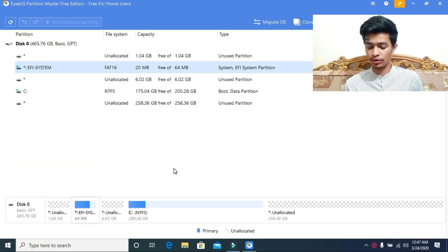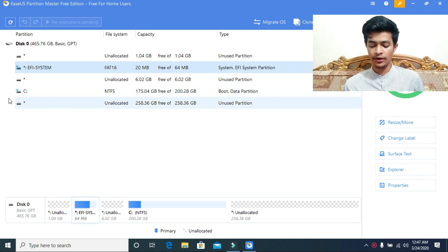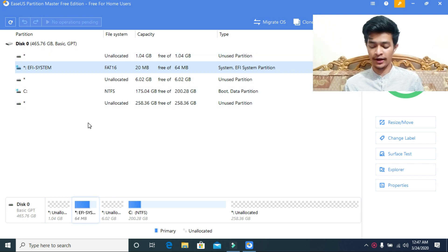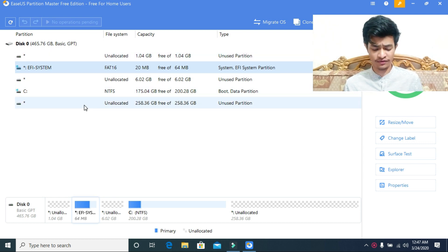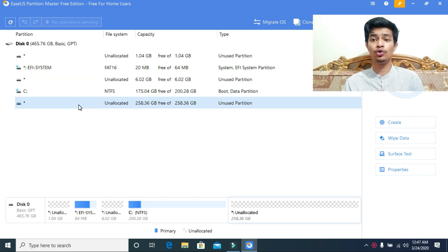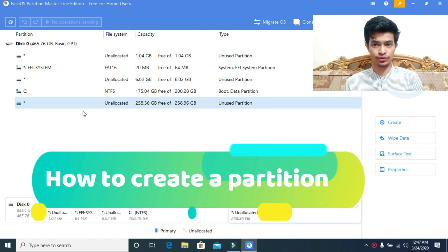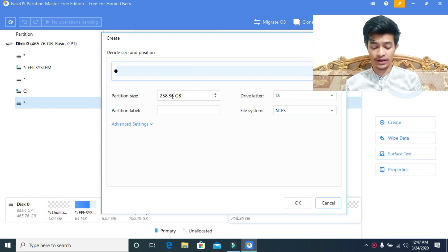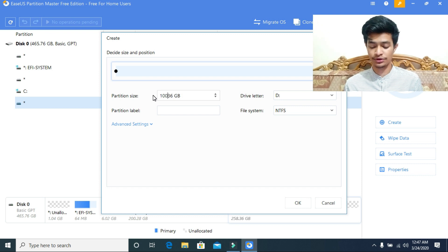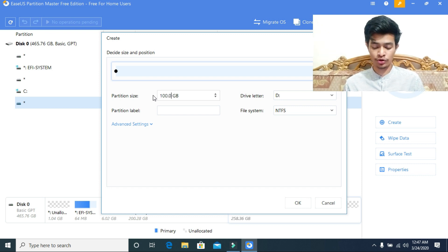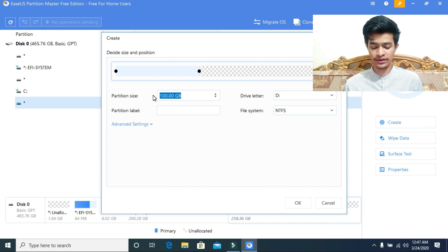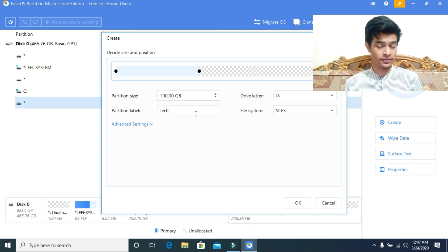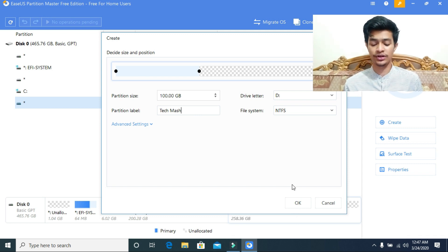Here you can see that I have unallocated space around 250 GB or more. I will show you how to create a partition. Just click here and you can select it manually by typing as you can see, or you can drag the upper portion of this section. Let's give it around 100 GB and let's name it TechMesh.